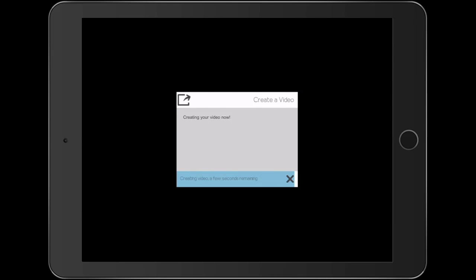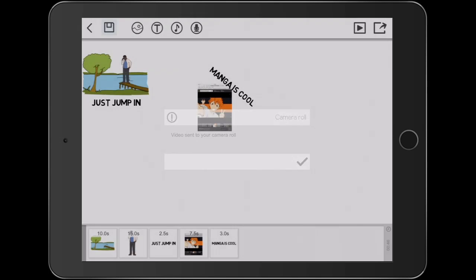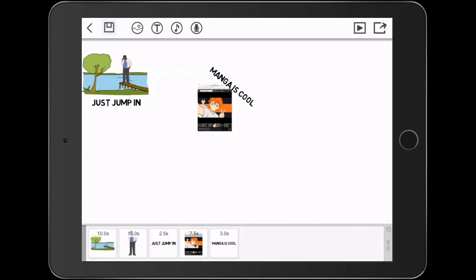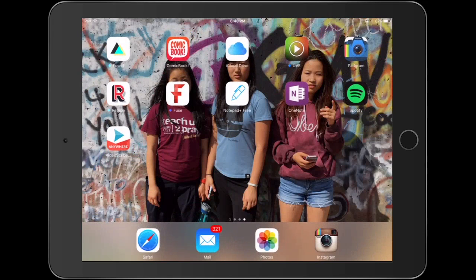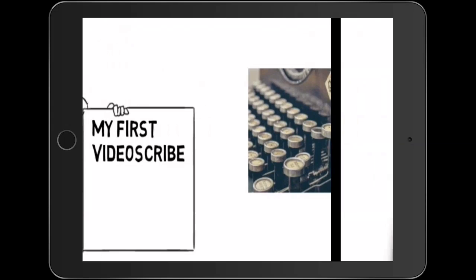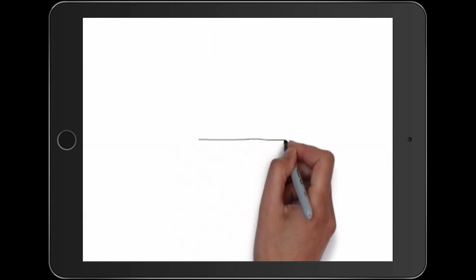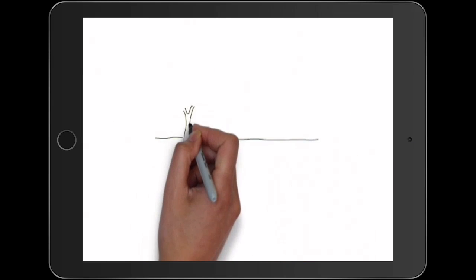My video is now complete and I'll get a confirmation message that it has been saved to the camera roll. In this case I'm not going to save it. You can save it and then come back to it later. I'm going to go ahead and close VideoScribe, go to my camera roll and take a look at the video and test it out and play it right here.